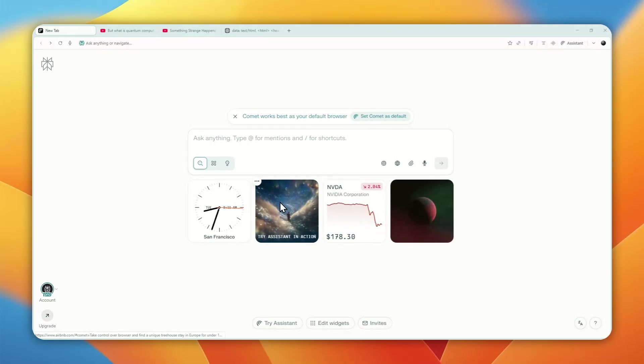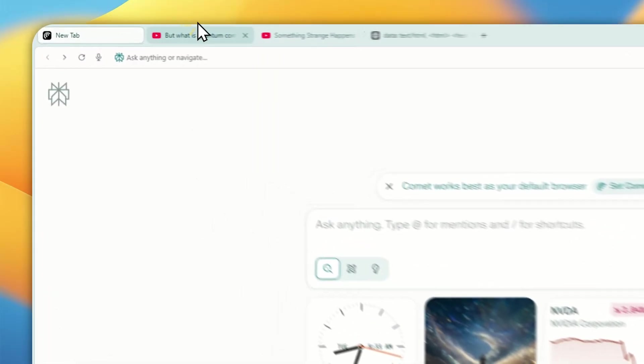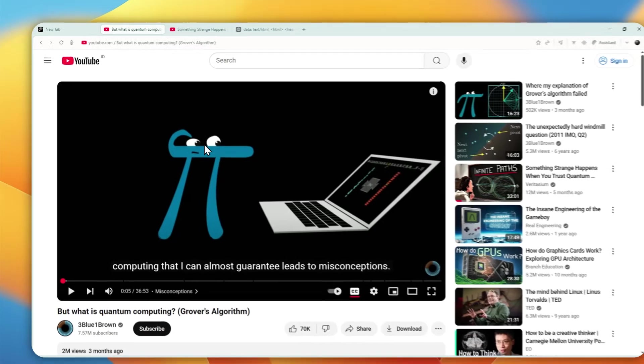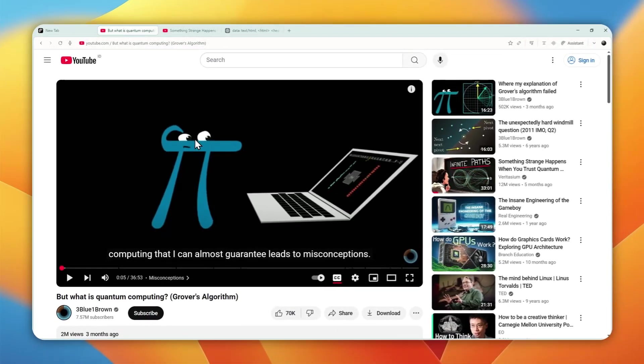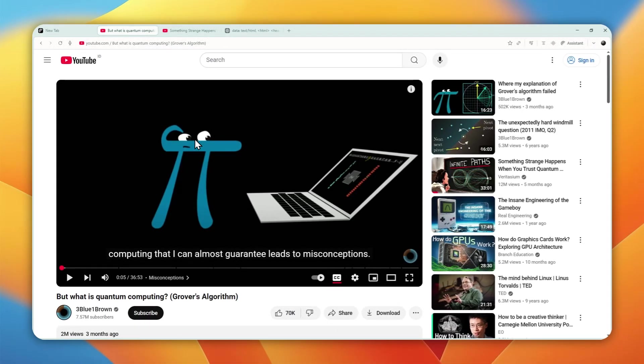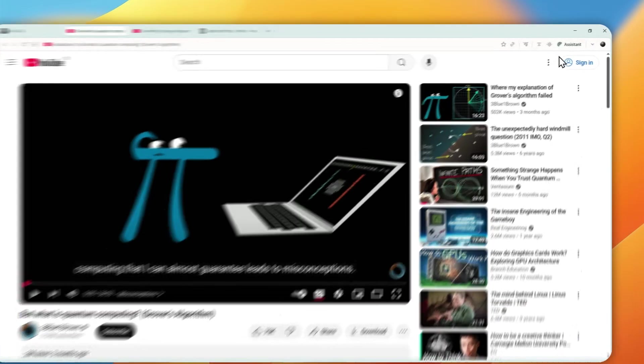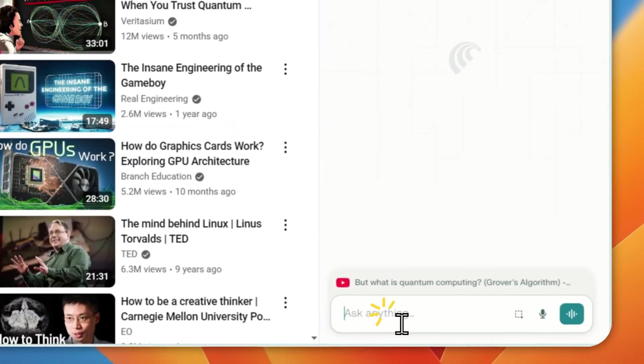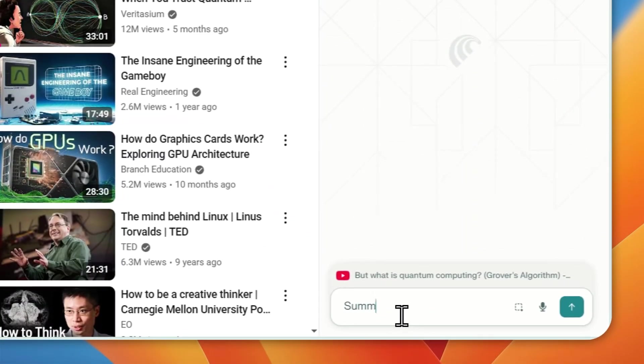The comment browser for Perplexity is just insane. You can use it to quickly summarize any content, including a YouTube video with the assistant feature. So to do that, just click assistant and then you can tell AI to summarize.